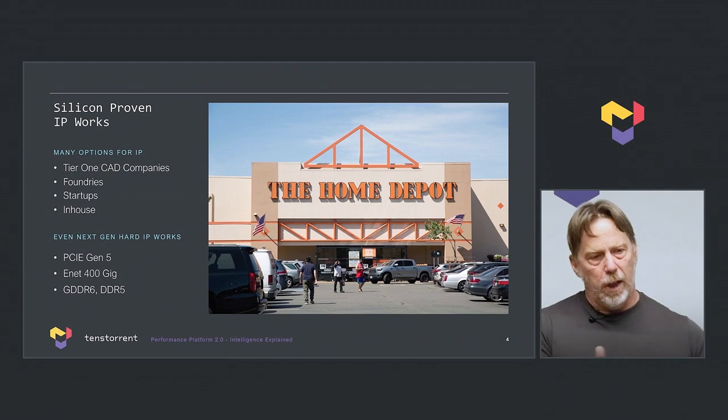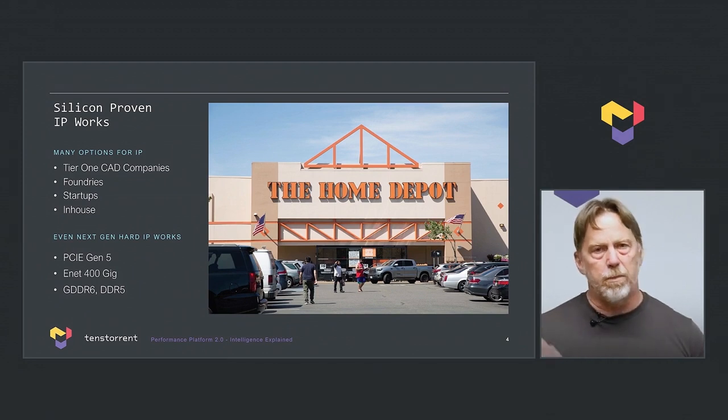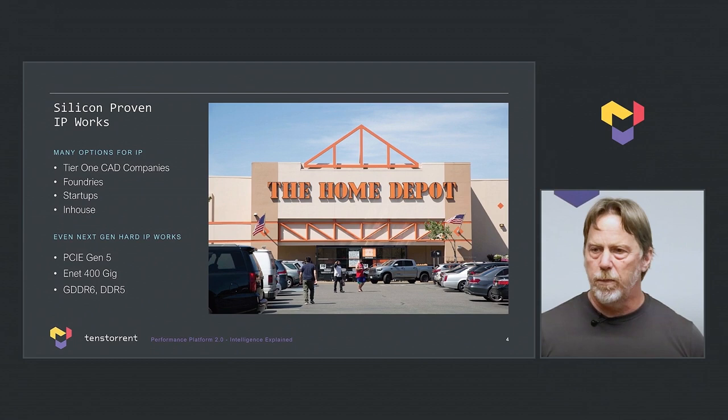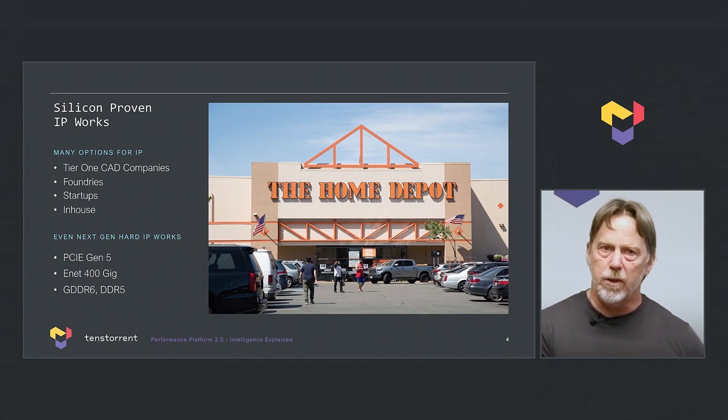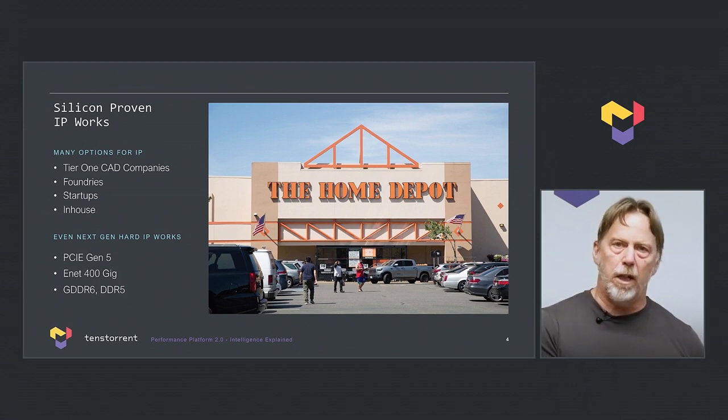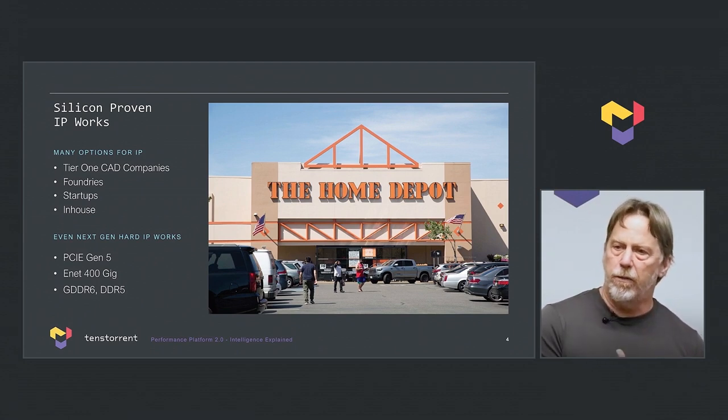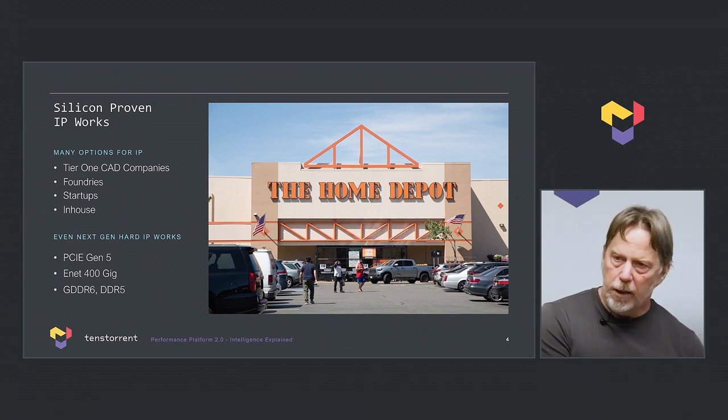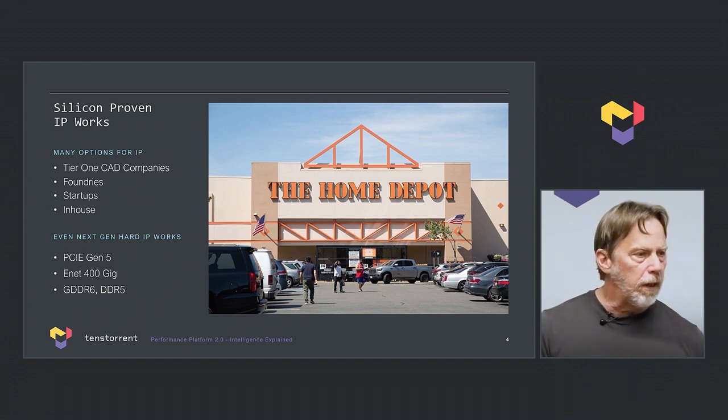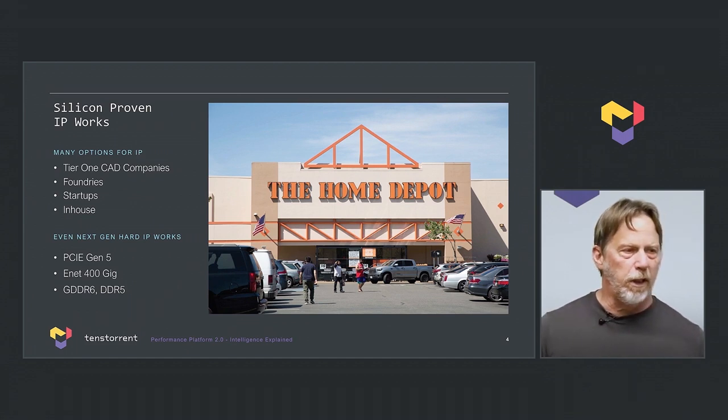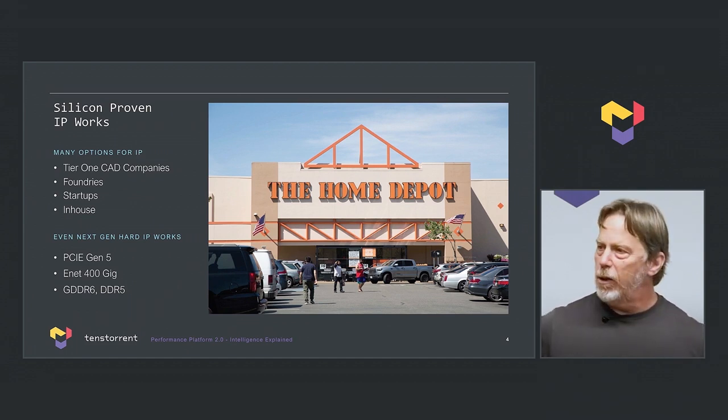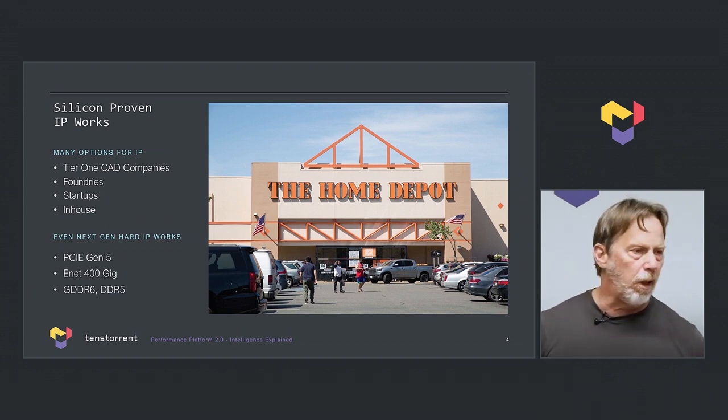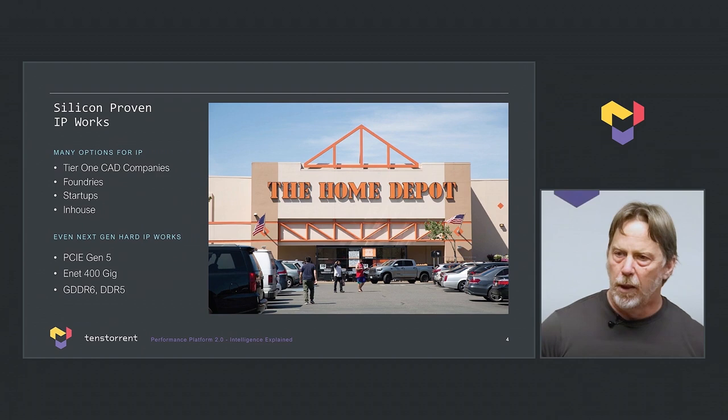We just spec'd out a new chip in an advanced technology node and we have multiple sources for PCI Express Gen 5, DDR5, 400 gigabit Ethernet. And I was joking with somebody, it's getting to the point where you think, maybe I can go to Home Depot and get all the IP I need off the shelf, which really changes how we build chips.